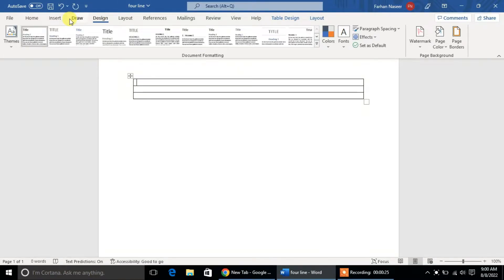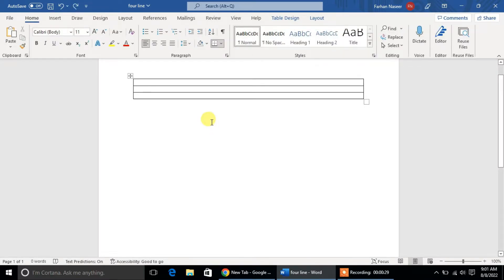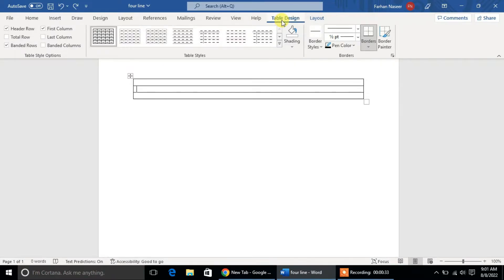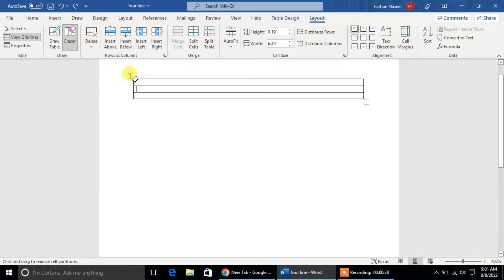Now after that, click somewhere in the middle of the table. Then you will get two new tabs in the ribbon above: Design tab and Layout tab. First we will go to Layout tab. On the left-hand side, we will get the option of eraser. Click on it. Now the eraser has come.